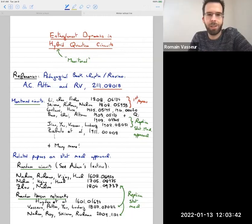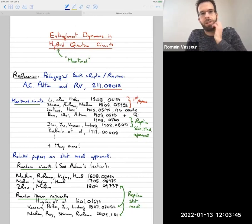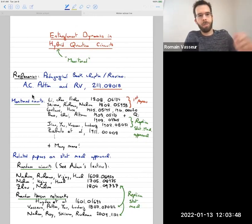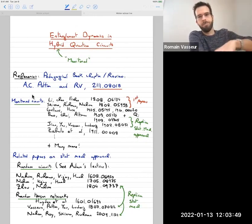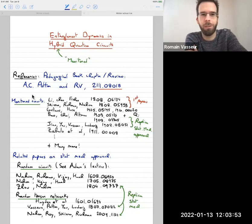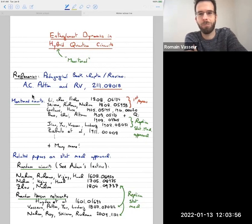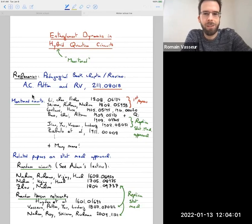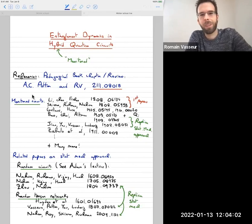Thanks a lot, Vedika, and to the organizers in general for putting this together and inviting me. I hope everyone in the audience isn't too tired. I know it's already Thursday and you're already sick of all the talks, but hopefully this will still be instructive.